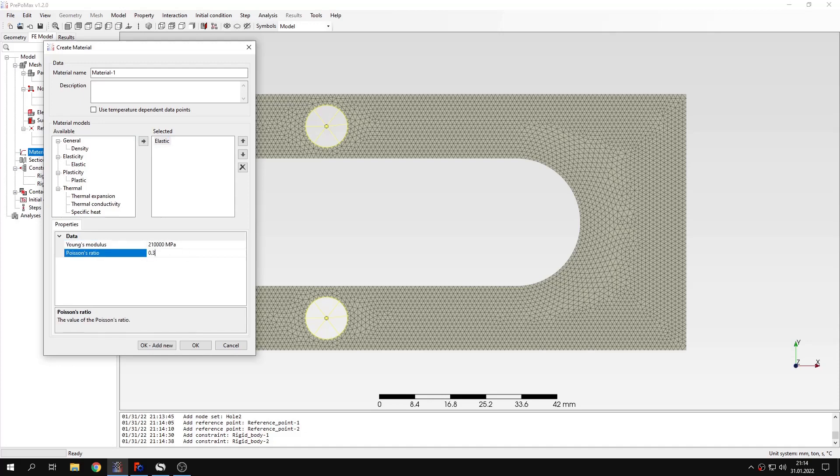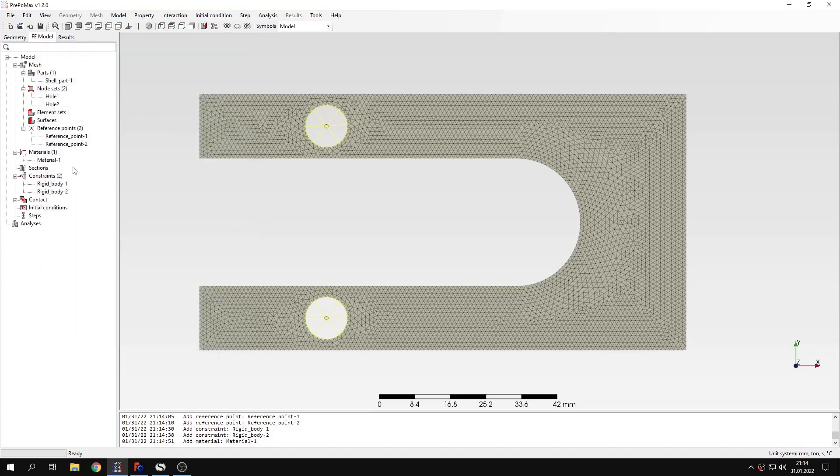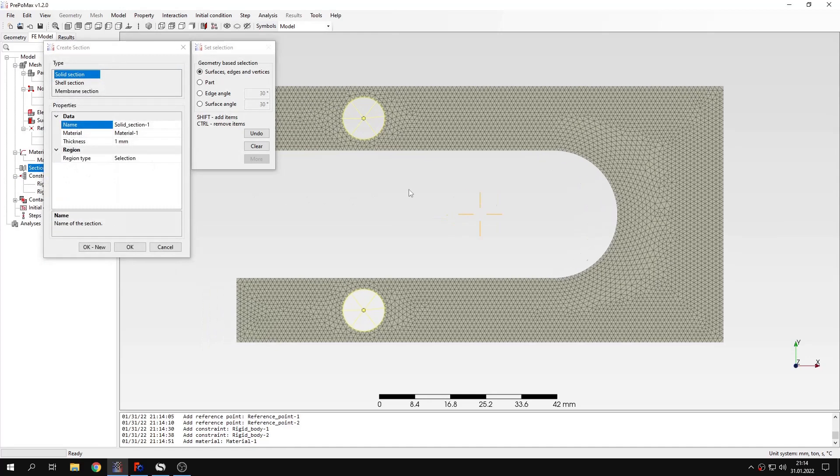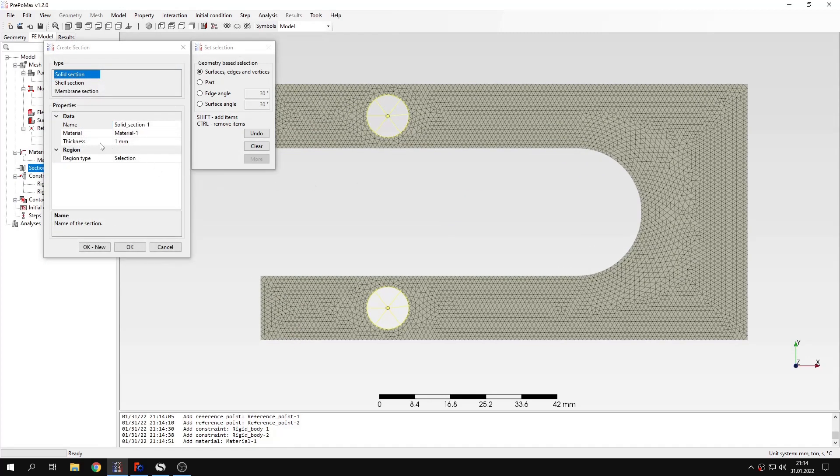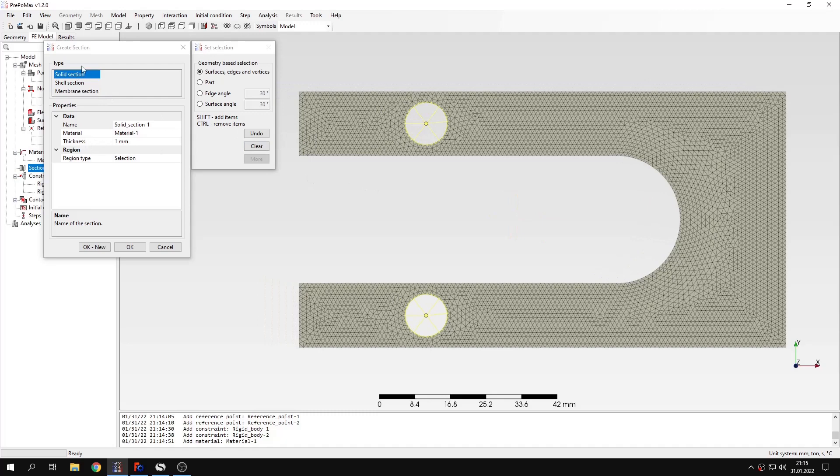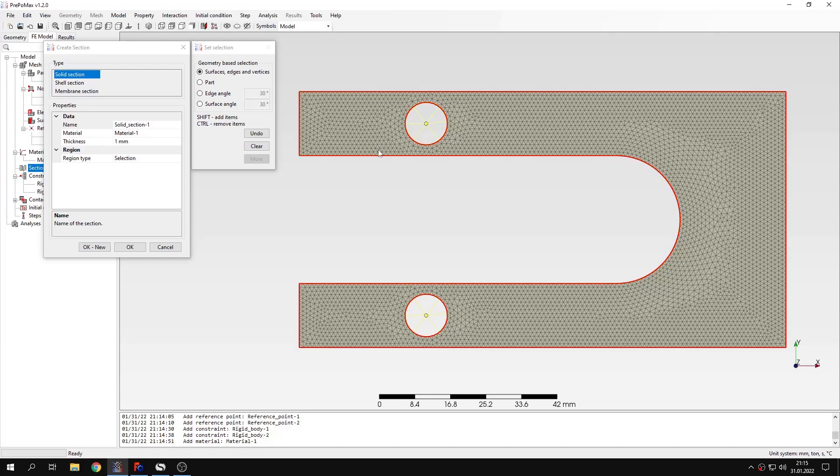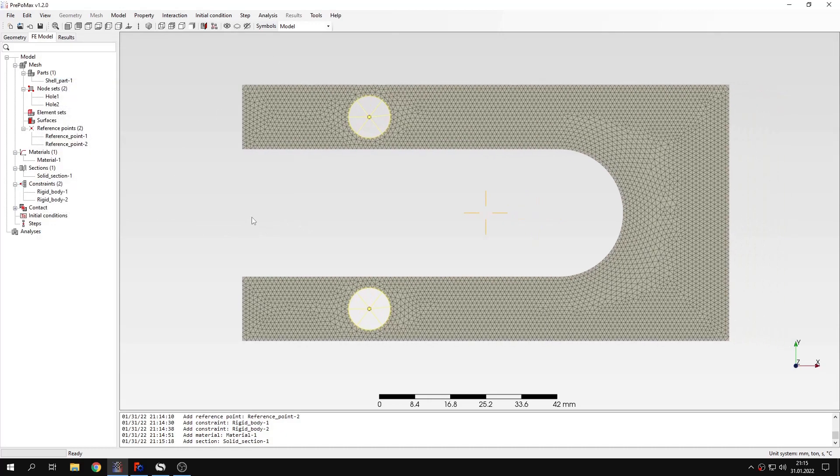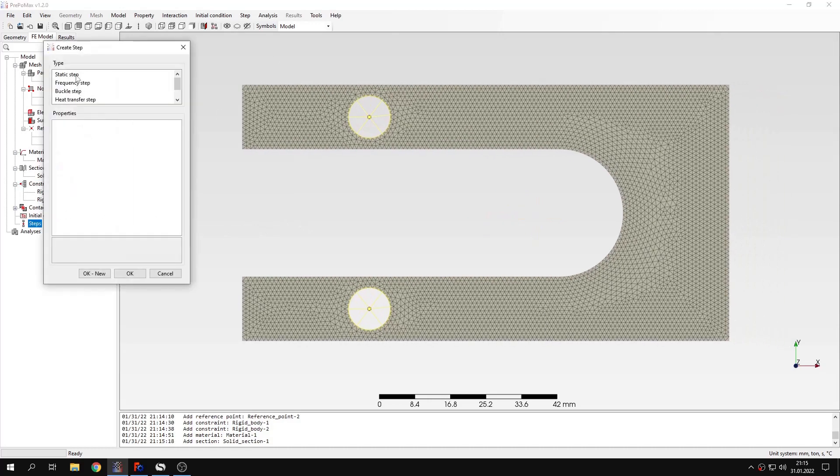Now let's proceed to material definition. This will be standard steel material. I have to define section and there's a difference because now, even though it's a solid section, not shell section, I have to specify thickness because we are in a two-dimensional plane stress case. Thickness in this case will be five millimeters.